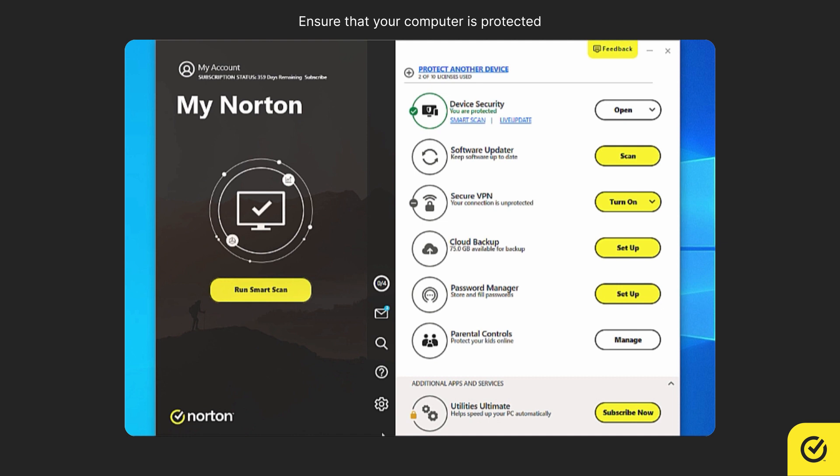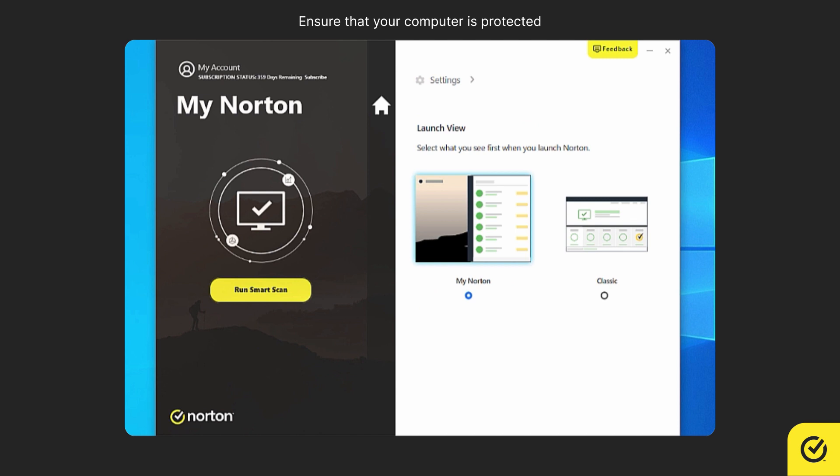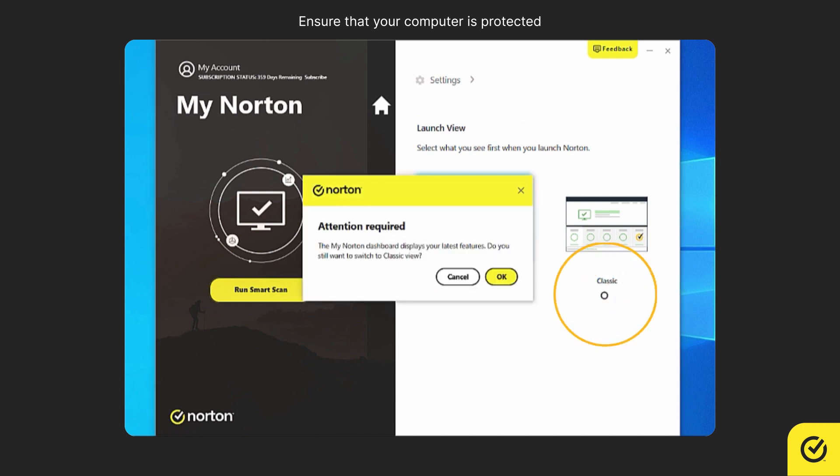On the main dashboard, clicking on the settings icon and then clicking launch view will help you to choose to stay in the dashboard view or switch to the classic view during launch.